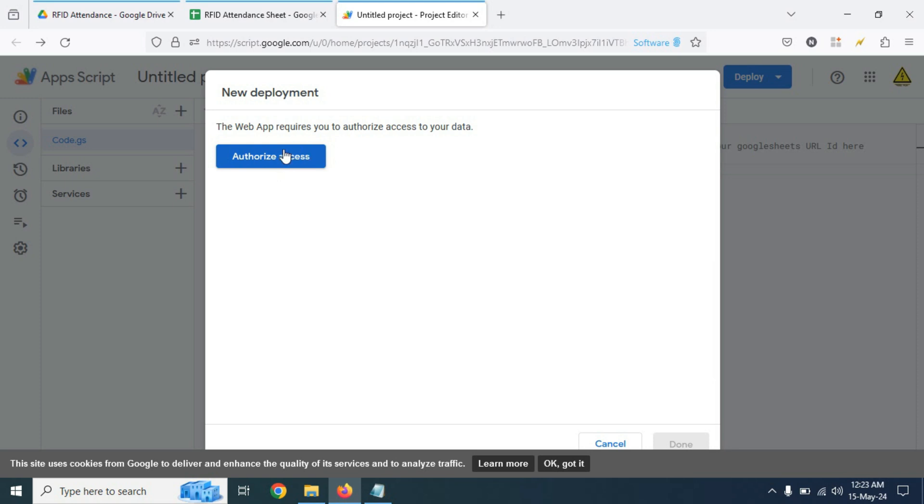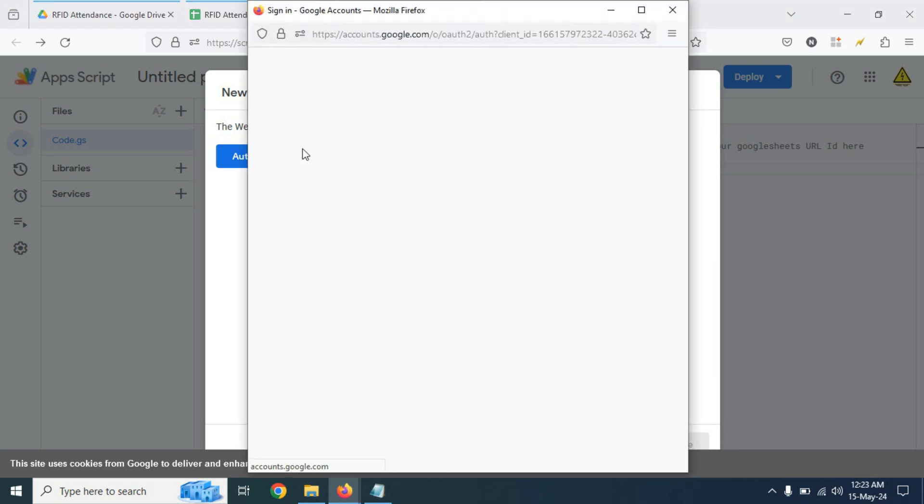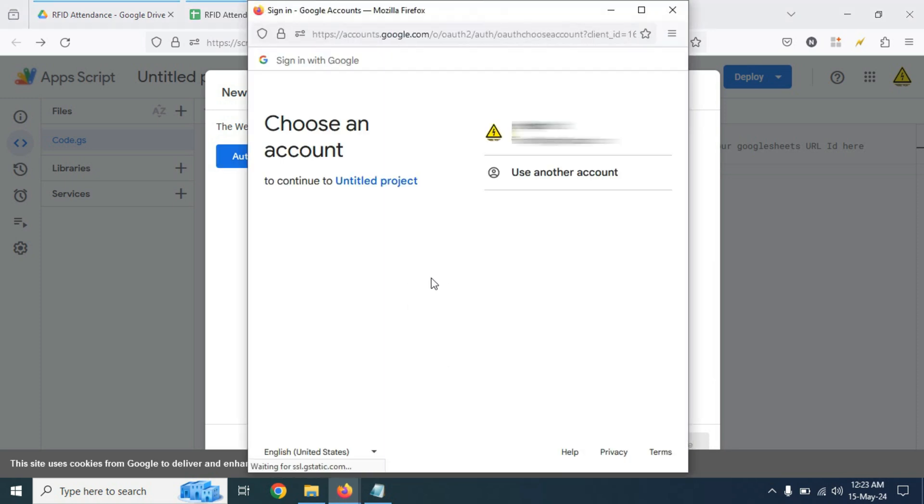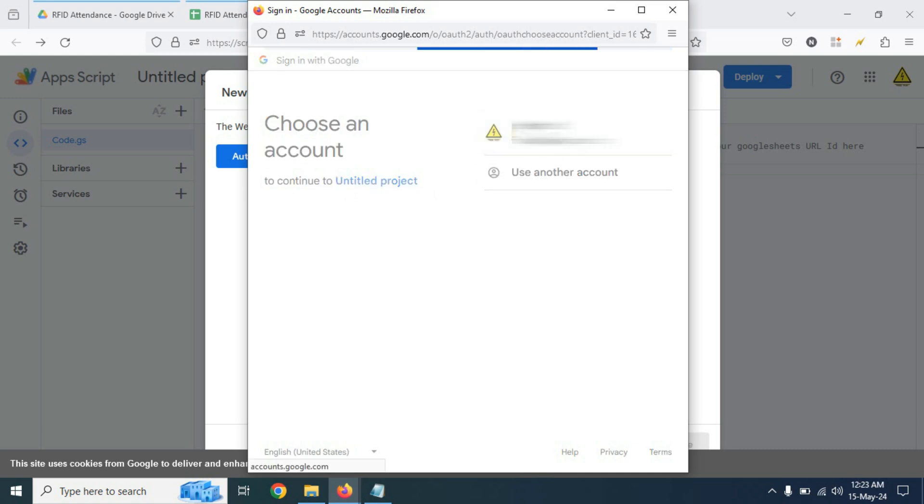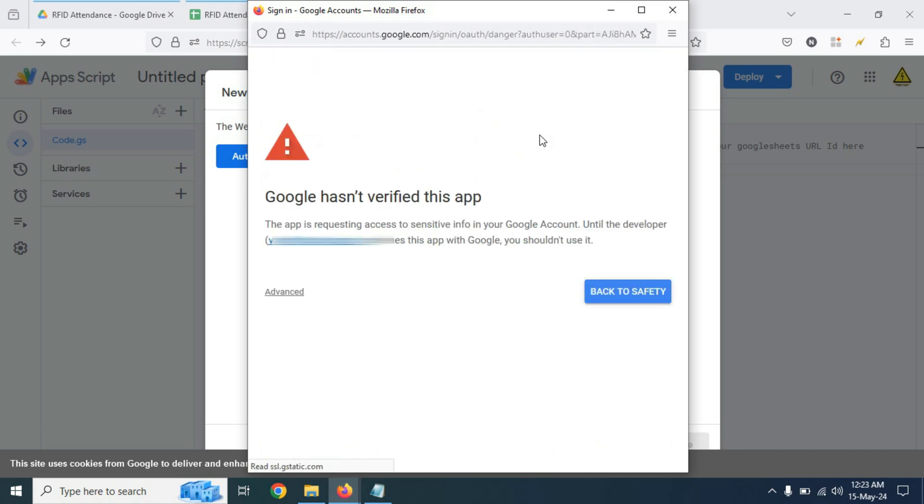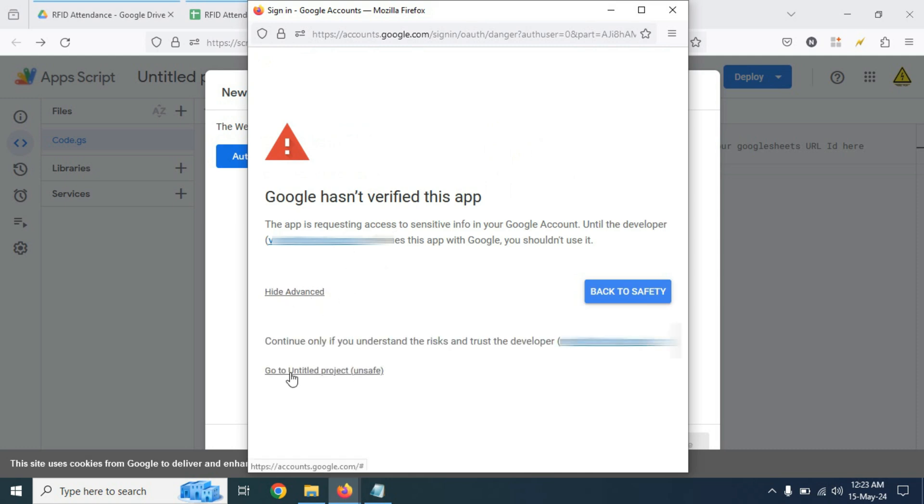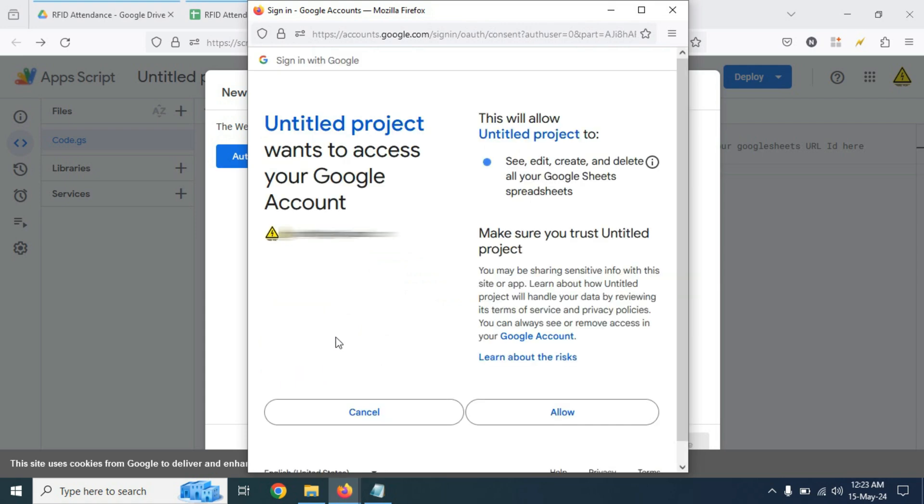We need to give the access, so click on authorize access. Now click on use Gmail account. Then click on advanced and click on go to untitled project. Now click on allow.